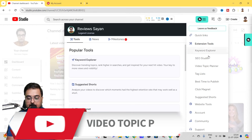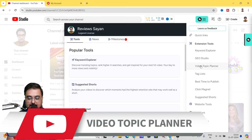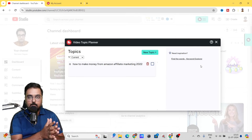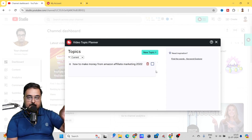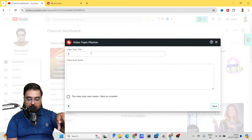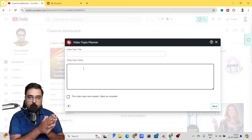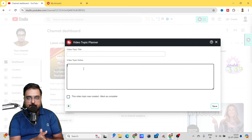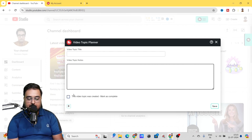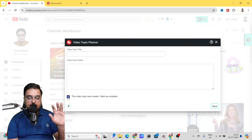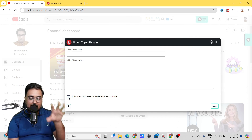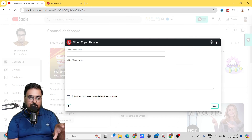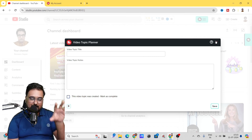The next tool is called the Video Topic Planner — a kind of management tool where you can have all your different topics. You can click New Topic, add the topic title, add topic notes about what you're going to talk about, add relevant links, and if there is a reference video, you can add that link as well. Once your video is completed, you can mark it as complete. This helps you organize your videos in a better way.